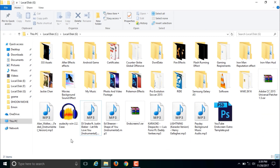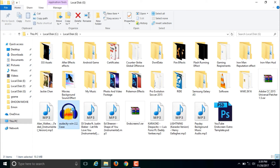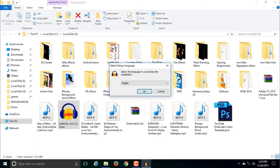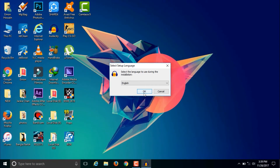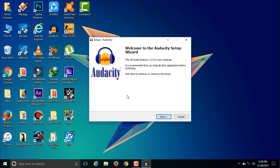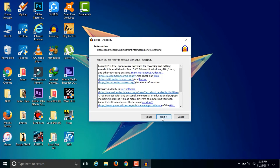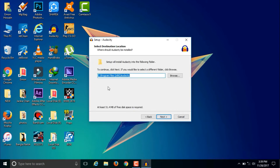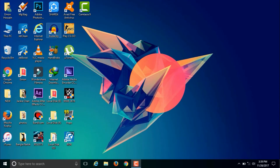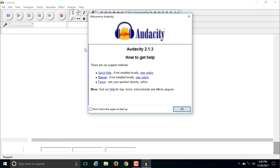After the download completes, you will find the installer in your download location. Double click on the installer and a window will come up. Click OK and then a new window will appear. Click Next, then Next again, select the install location, click Next, and Audacity will be installed. After installation you will get the Audacity icon on your desktop. To run Audacity, double click the icon and Audacity will start.